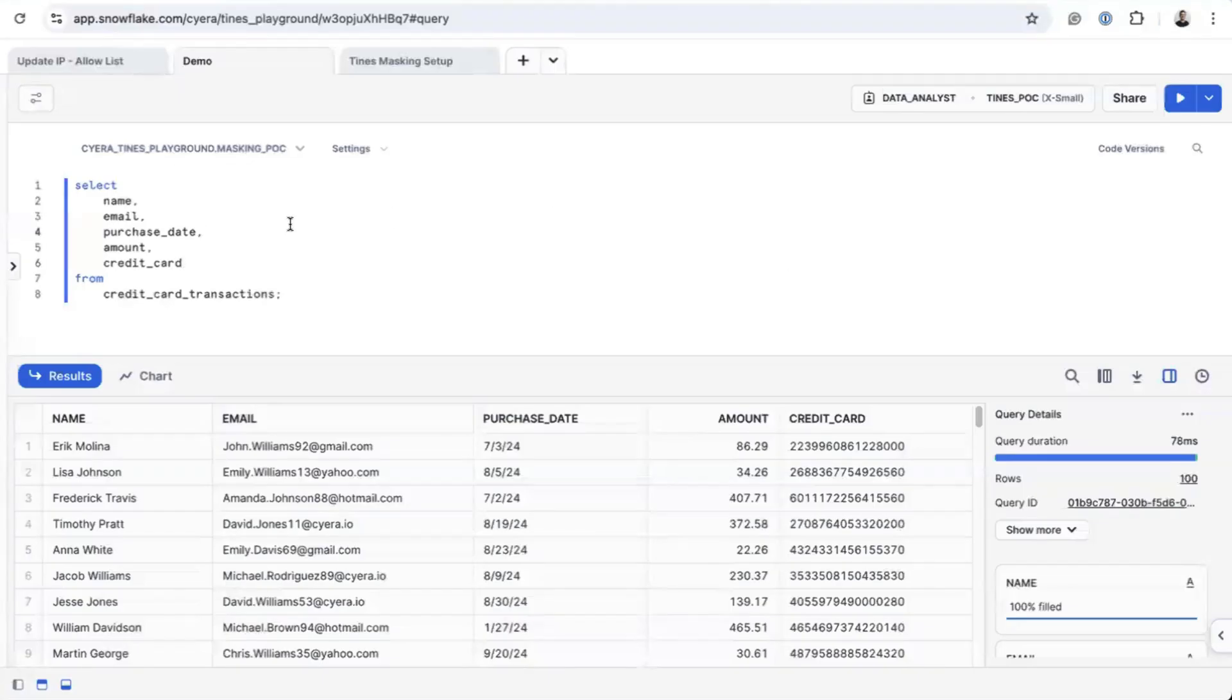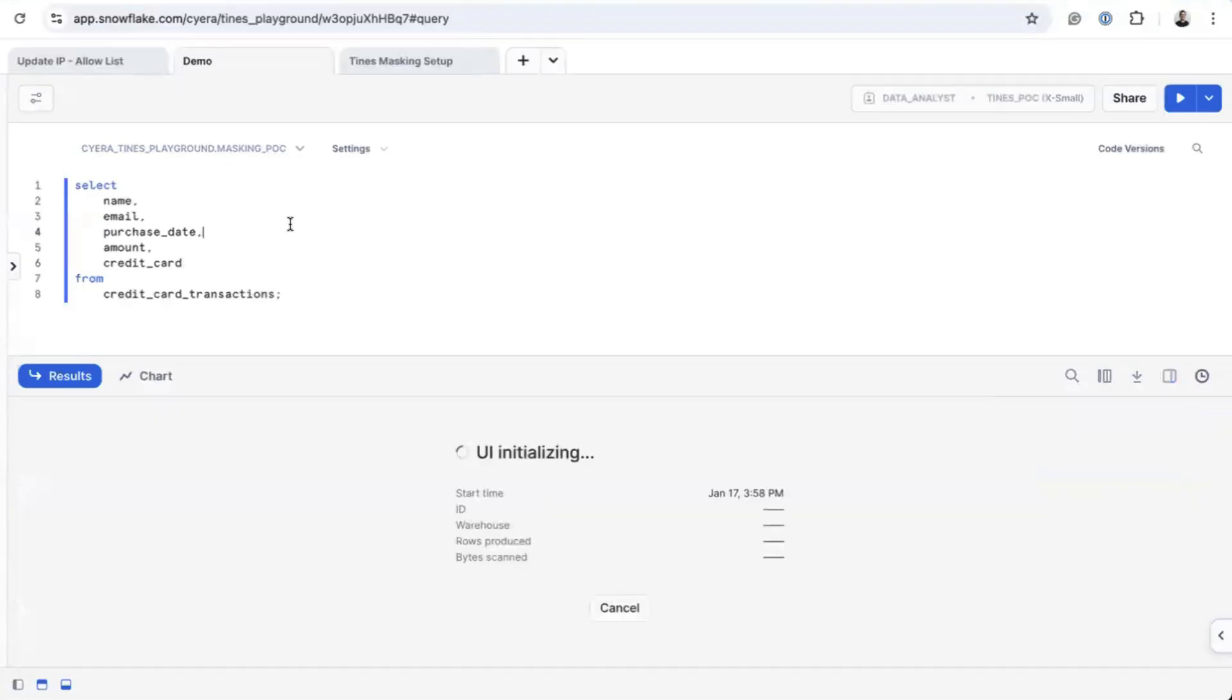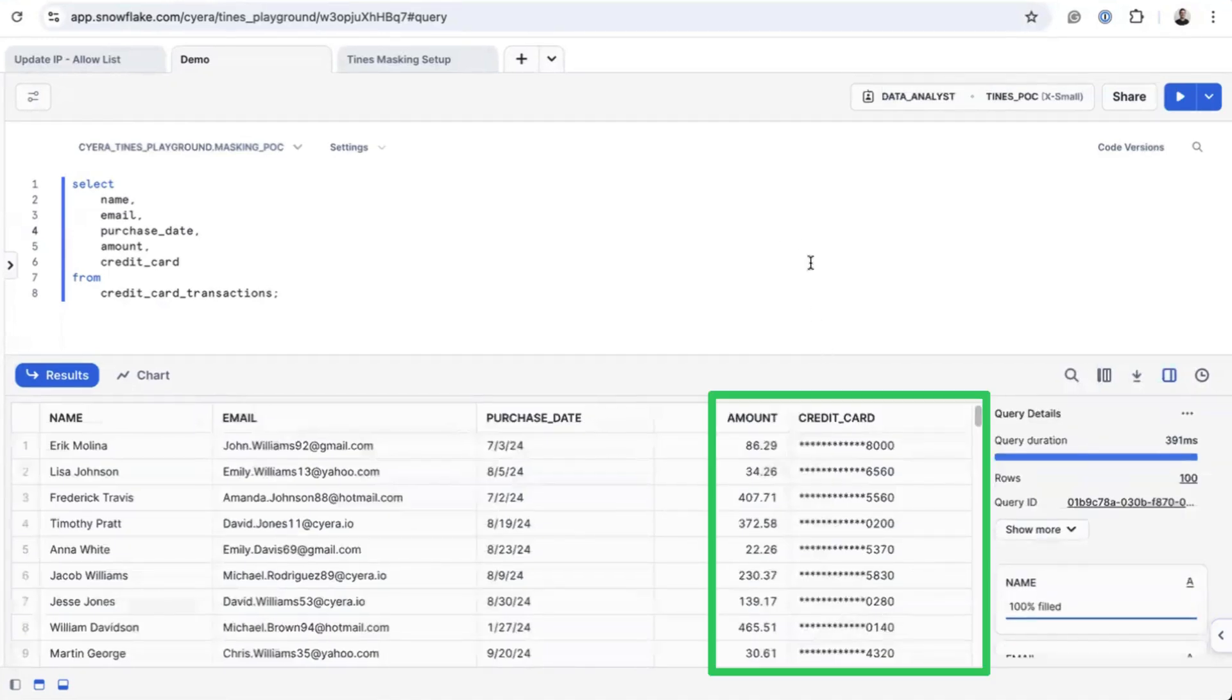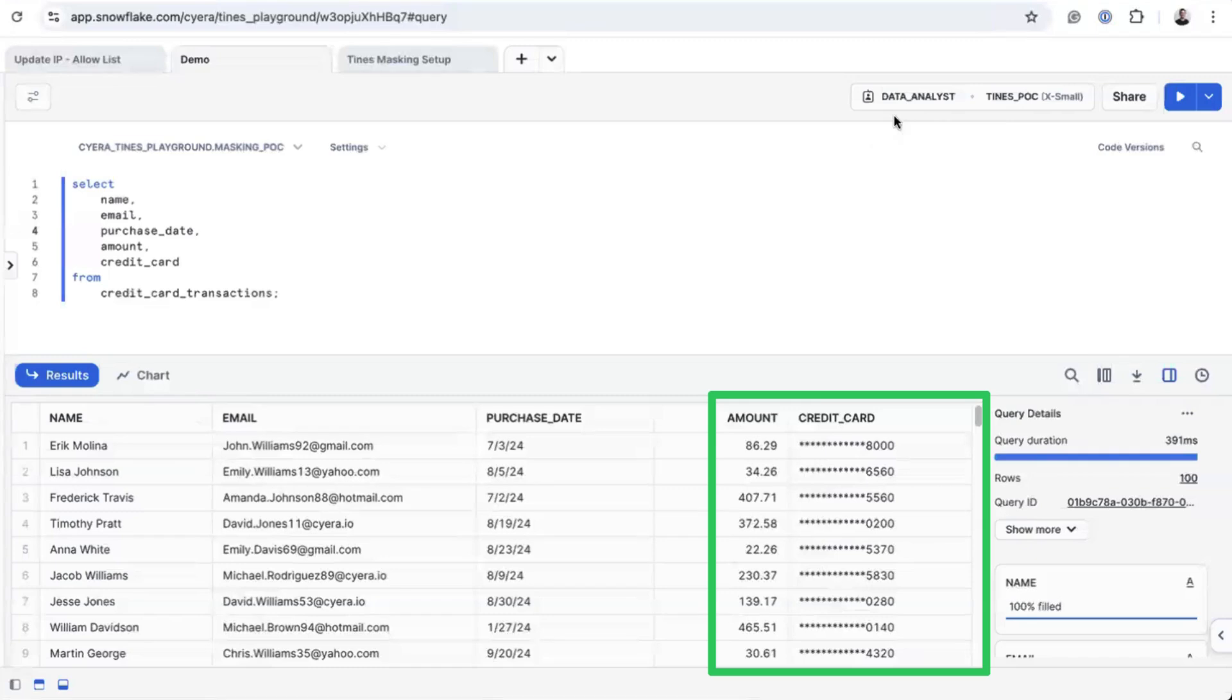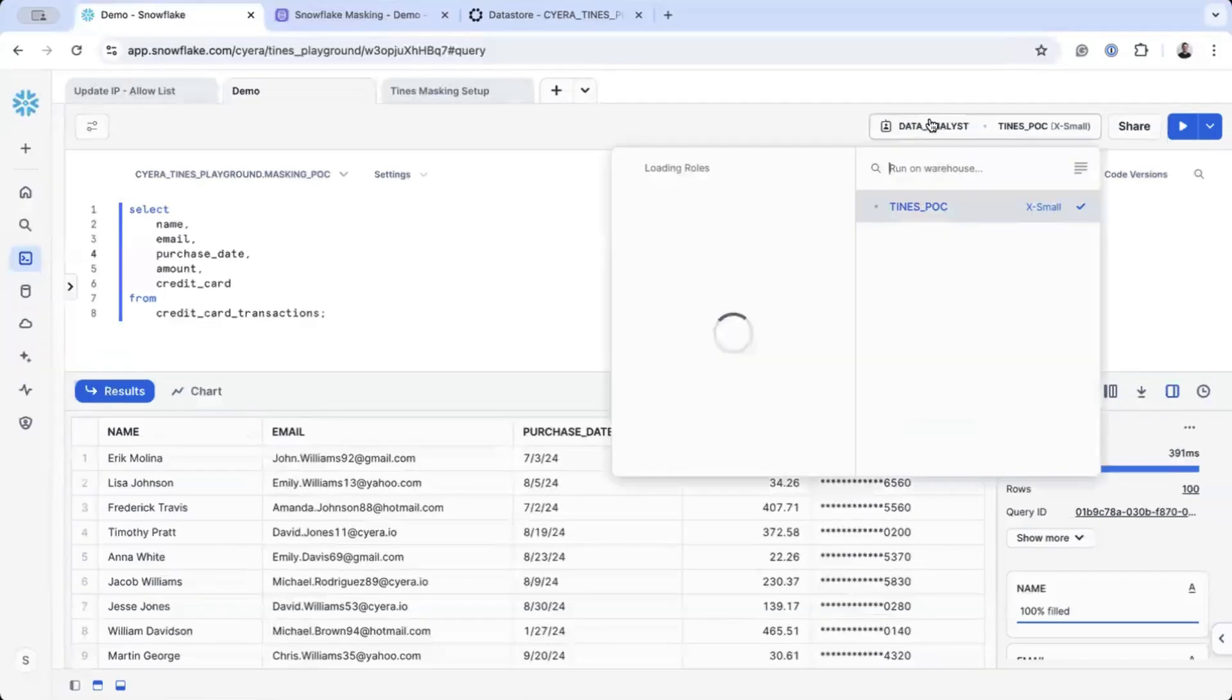Let's verify the results. When the data analyst runs a query, the credit card number is masked, ensuring that they cannot view the full data.